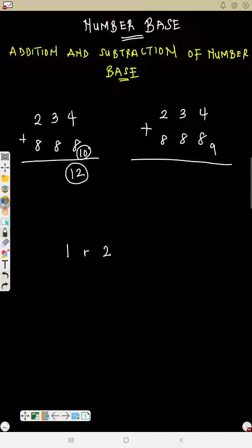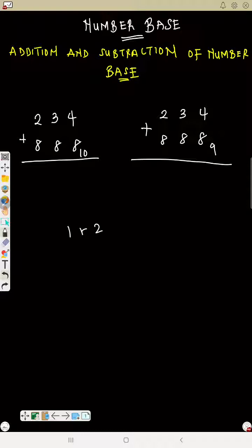That is the normal approach you guys always do, but we don't always understand the concept. Now 8 plus 4 is 12 — can you write 12? No, because it is more than the base. How many 10s can you see in 12? That is 1 remainder 2. That means you write 2 and carry 1. So anytime you do this, you write the remainder and carry the 1.